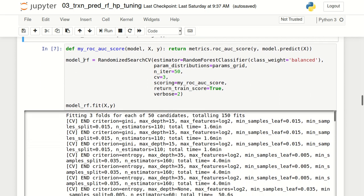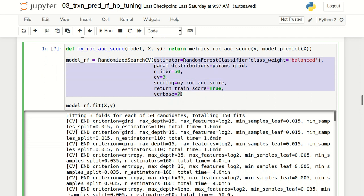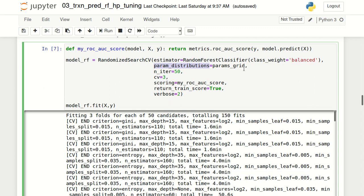We'll create an instance of the RandomizedSearchCV class providing certain arguments. The first is estimator, which is the technique we'll use for building the model — we've used RandomForestClassifier. param_distributions is the dictionary with all possible parameter values. n_iter is specified as 50, which is important because in RandomizedSearchCV not all combinations are tried — only 50 out of those 1,600 combinations will be evaluated. The cv value is 3, meaning the data will be split into three equal folds for cross-validation, with three iterations for every hyperparameter combination.